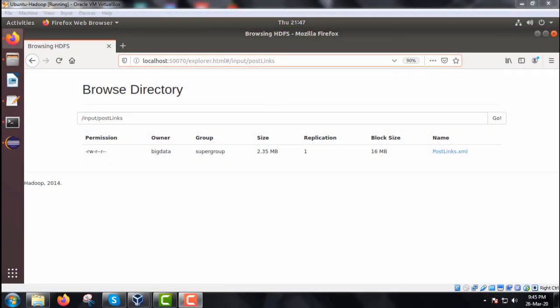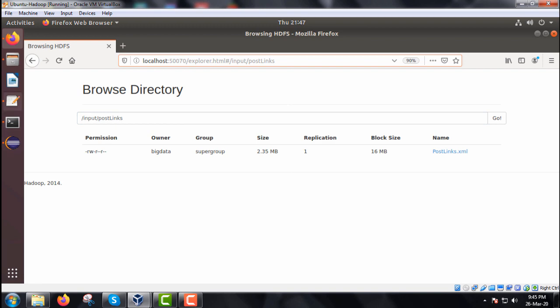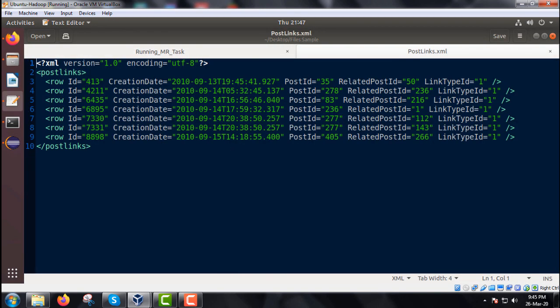We are going to discuss a data organization pattern — the partition pattern example. We have the XML file PostLinks.xml and we shall partition these post links by type ID one and ID three. We will be creating two part files in the output — one with ID one and one with ID three. The file is located at /input/postlinks with a size of 2.35 MB.